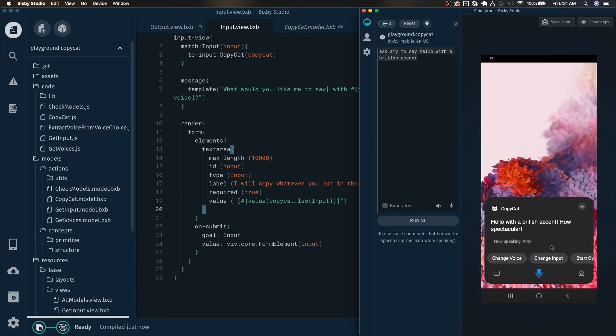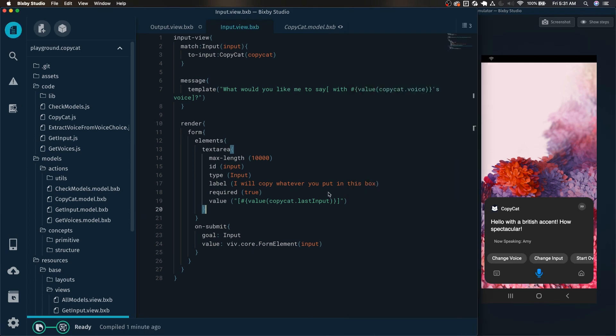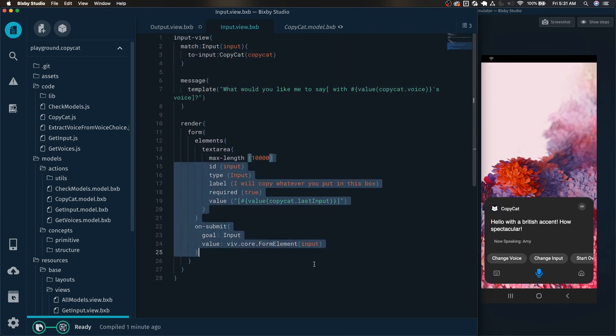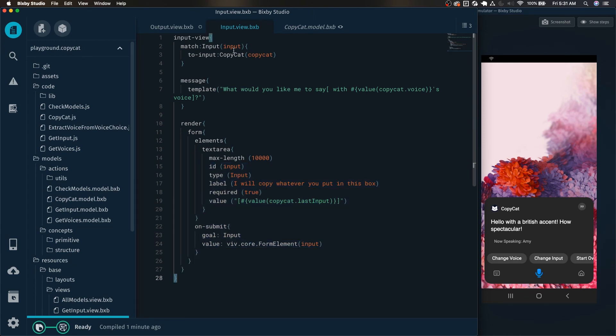And now I can simply edit this without having to retype out the entire phrase again. Hello with a British accent. How spectacular. And just like that, we've already added some nice additional functionality by using the simple match patterns.